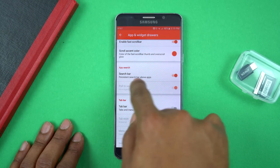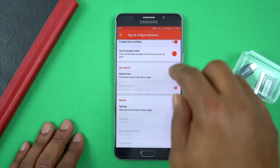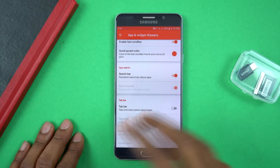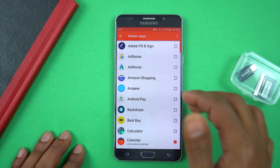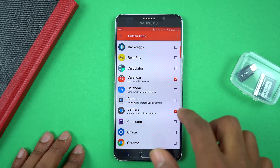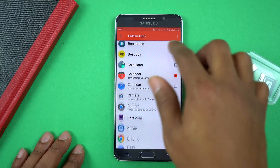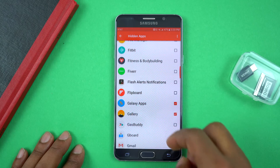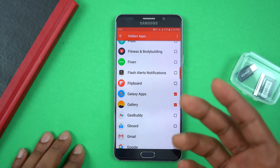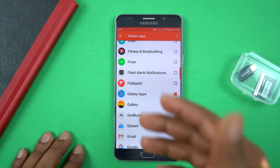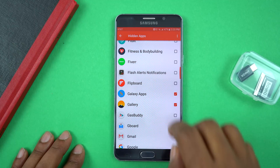The last thing I enabled is the Search Bar, which puts a search bar at the top of your app drawer so you can search for specific apps. Scrolling to the bottom of that same section, there is Hide Apps — this is what I use to hide apps I don't use so they don't take up space in the drawer. Note that this is only in the paid version of Nova Launcher, so you won't be able to hide apps on the free version.